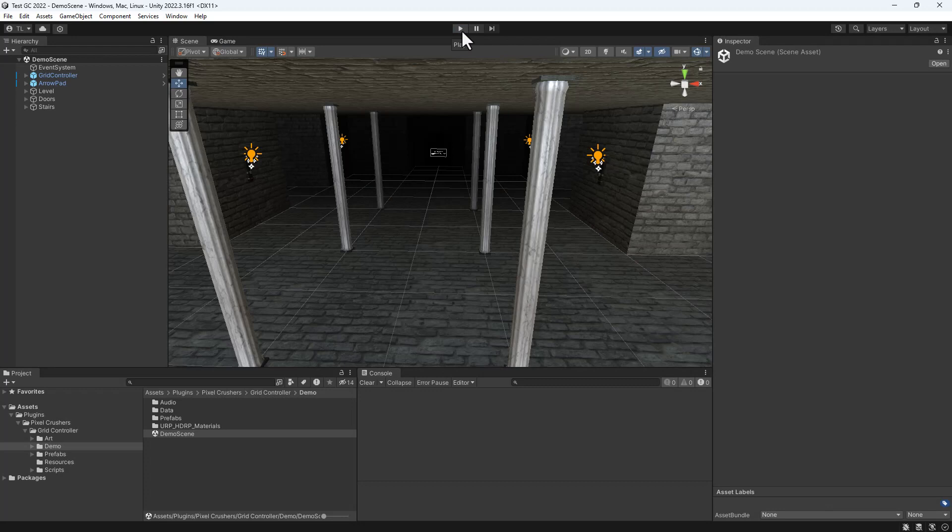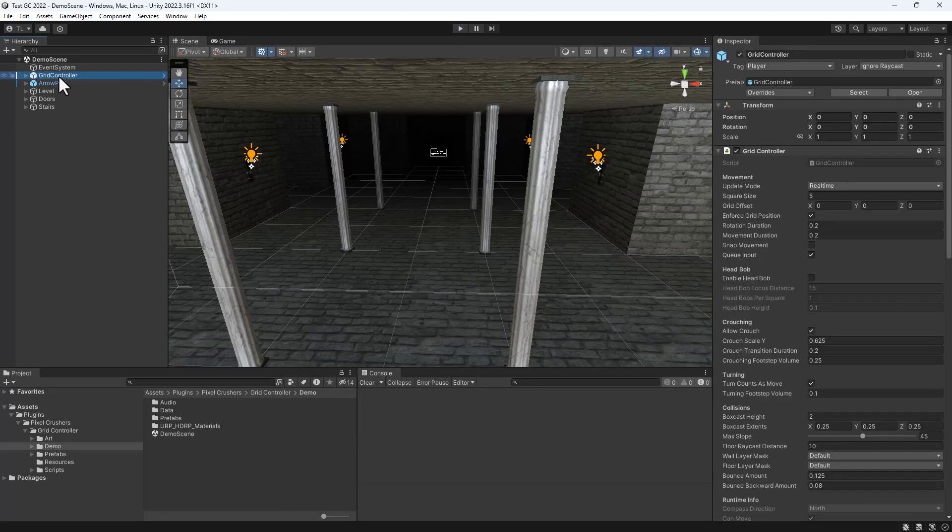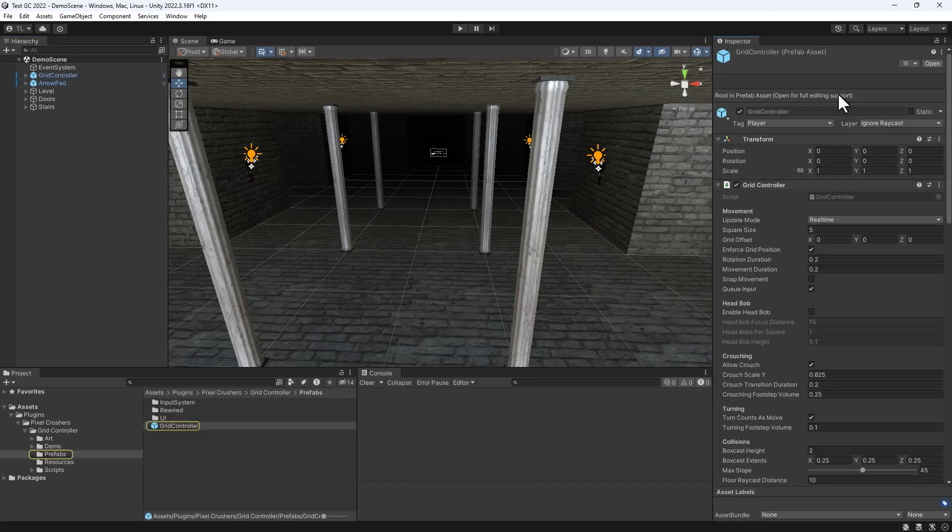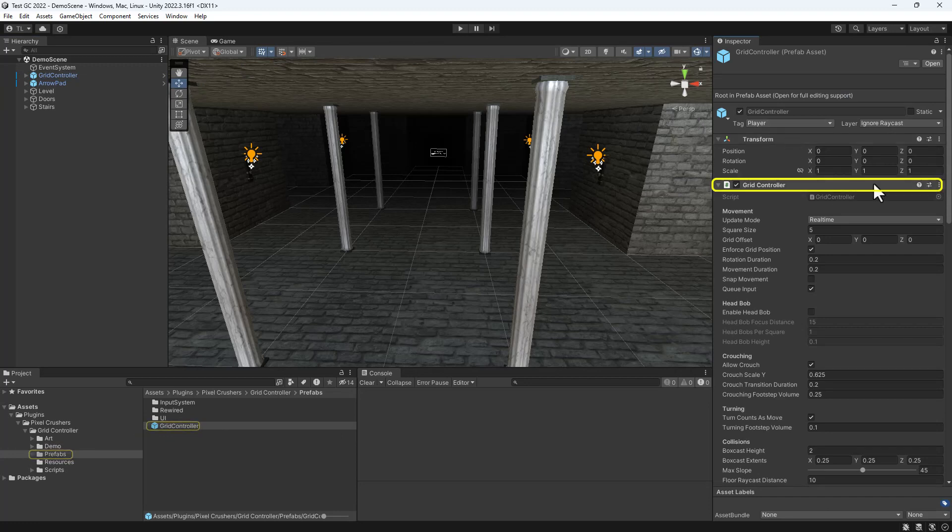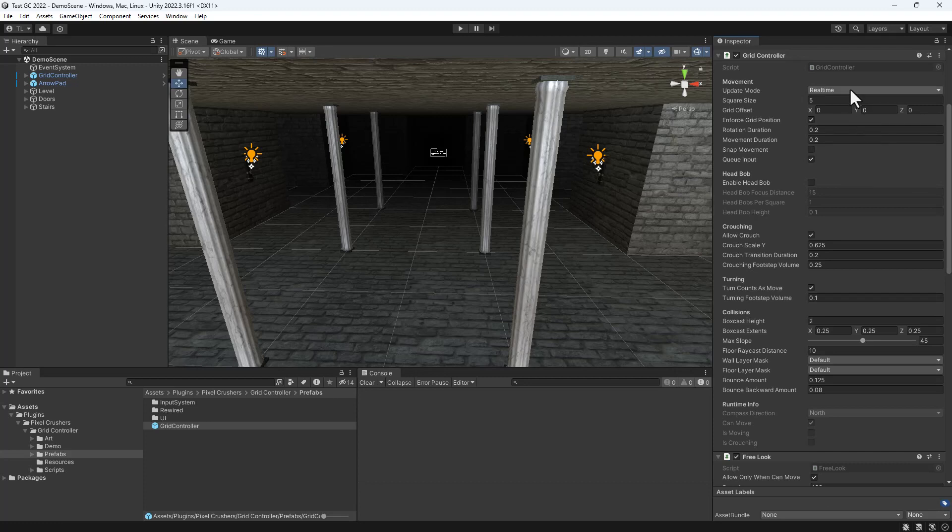Now let's take a look at the Grid Controller prefab. The main component is called Grid Controller. You can set the update mode to real-time, as in this demo, or turn-based, in which movement happens when you manually process a turn. You can also set the square size of the grid.